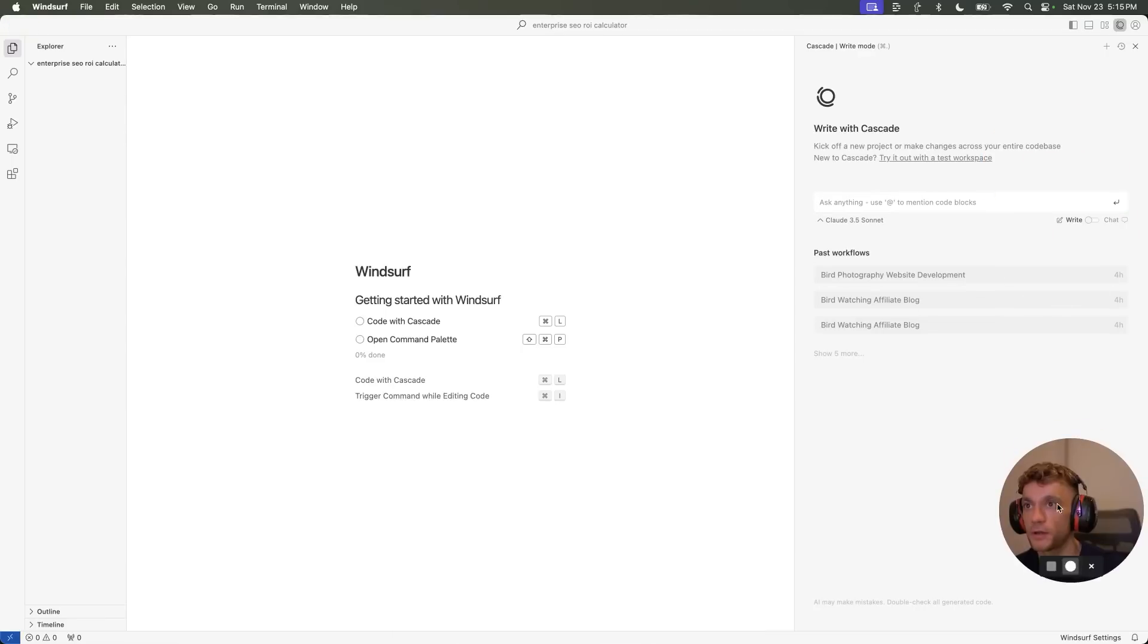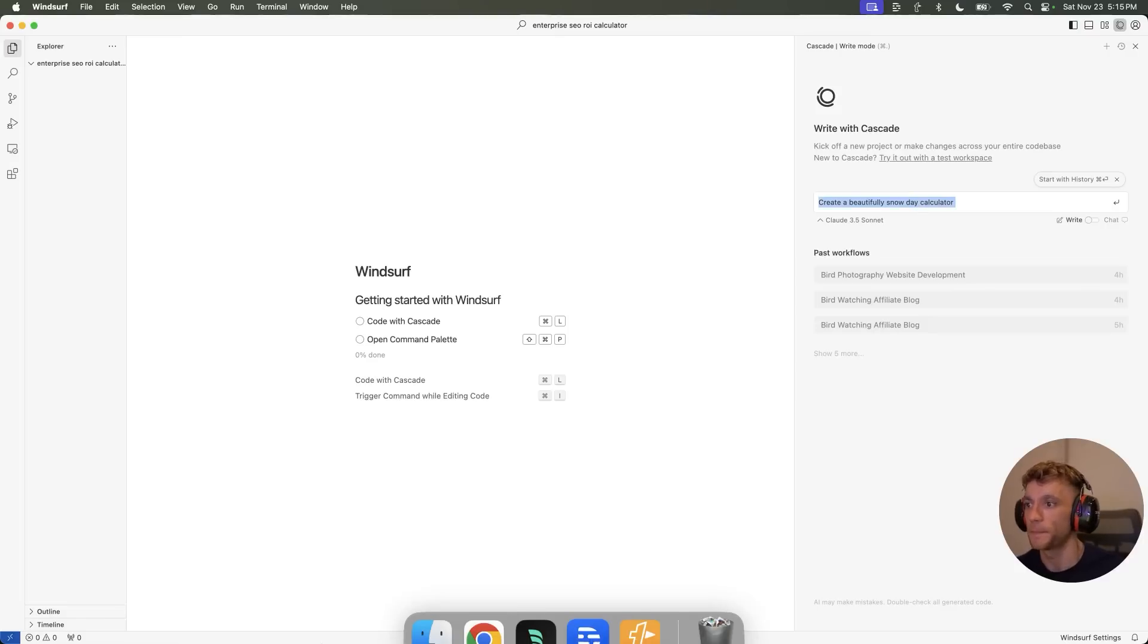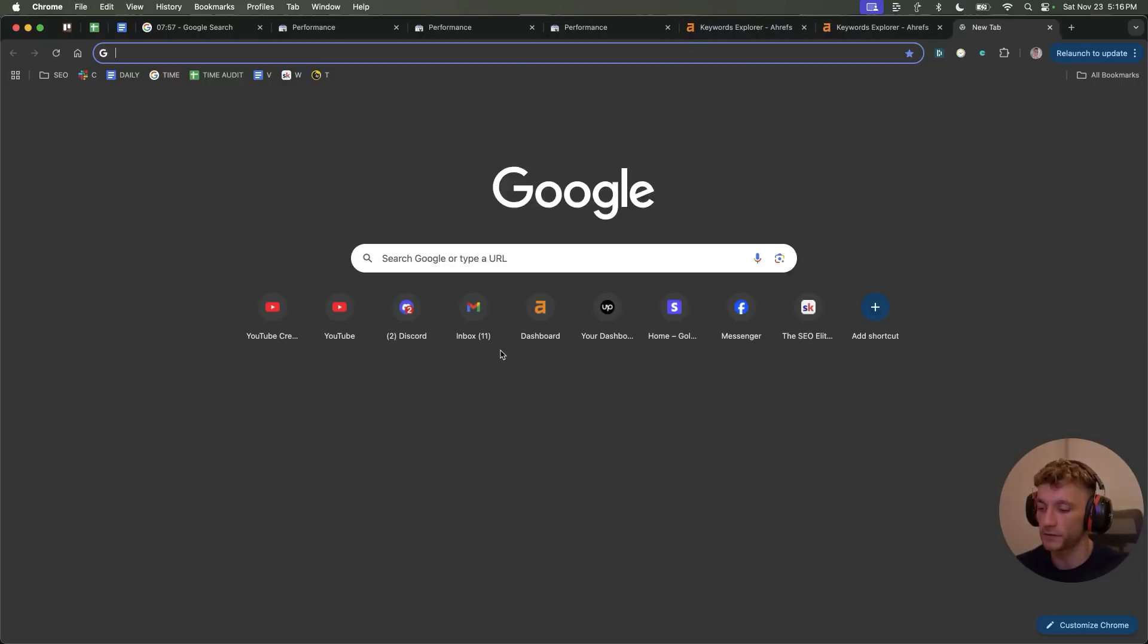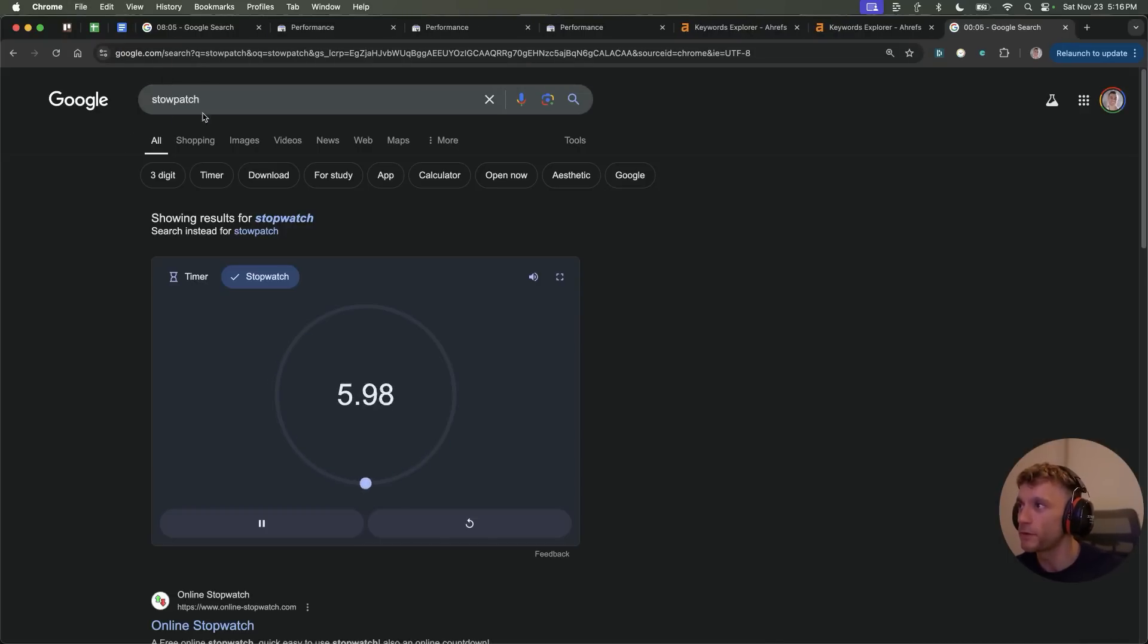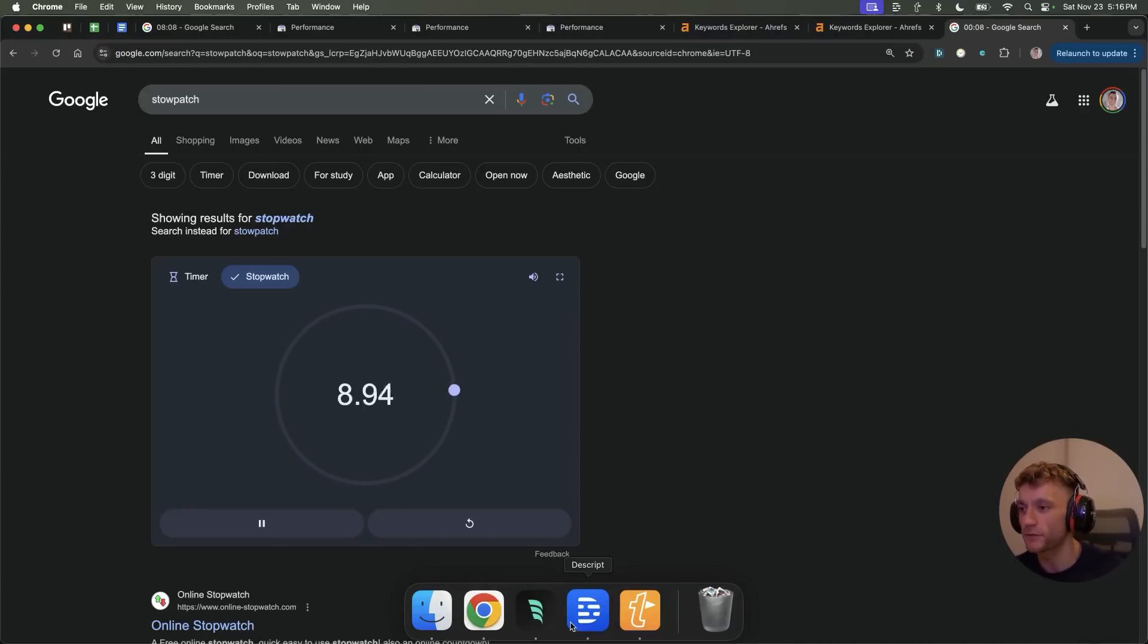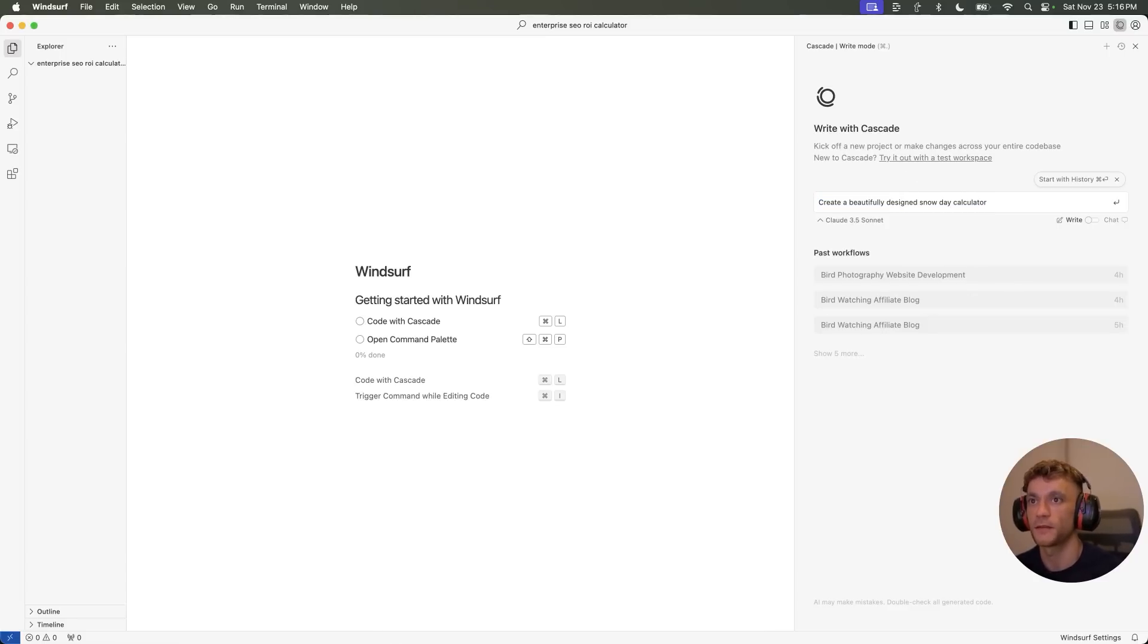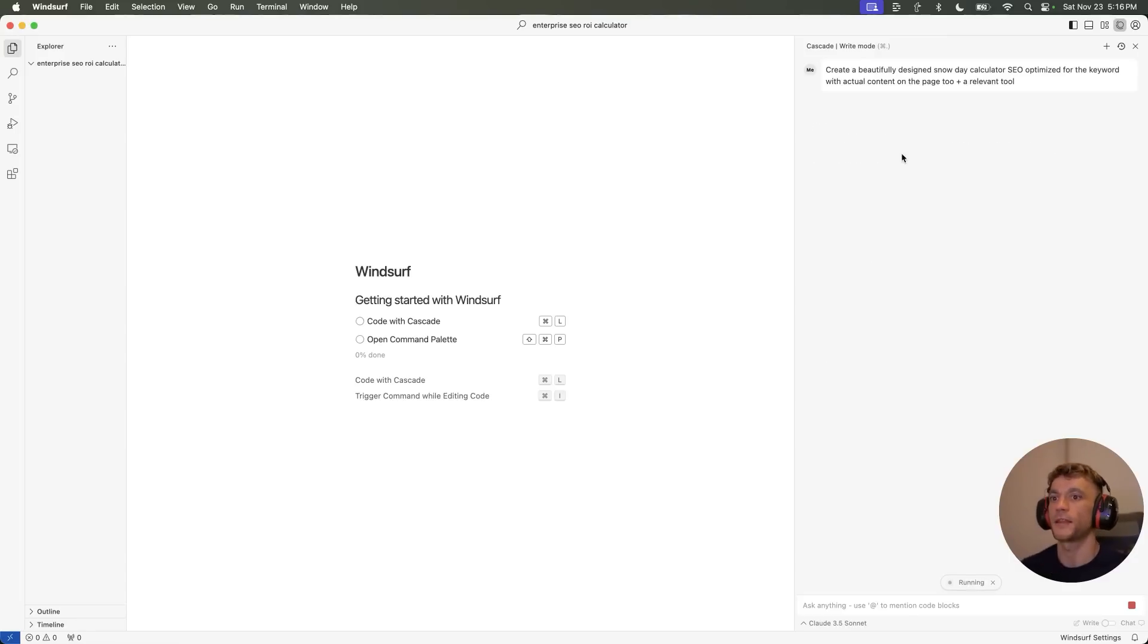Now we're going to go back to Windsurf, and we're going to go in the chat. I'm going to say, create a beautifully designed snow day calculator. Now we'll put this on because I want to show you how fast and easy this is, even though I can't spell. So if we put the stopwatch on right there, it's the stopwatch running nicely. We're going to create a beautifully designed snow day calculator. SEO optimized for the keyword. If actual content on the page too, plus a relevant tool. We'll hit it like so.